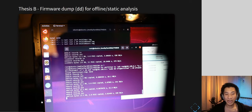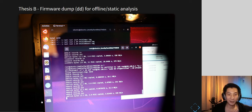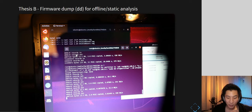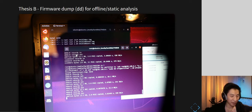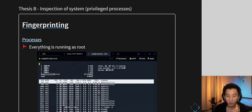Thesis B was last term where I did the bulk of my work. After getting access, I wanted to do offline static analysis — dump the firmware, make sure it's offline, then analyze. I copied all firmware images over SSH using dd, since I didn't have the hardware to extract from chips directly. Looking at the system, everything is running as root, which is a red flag for least-privilege access.